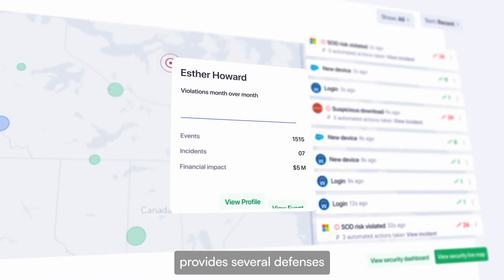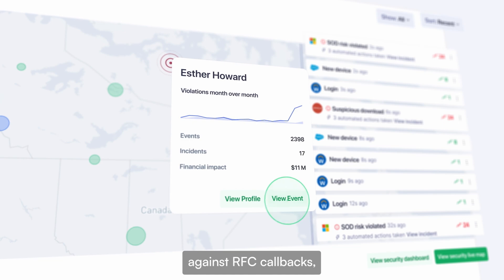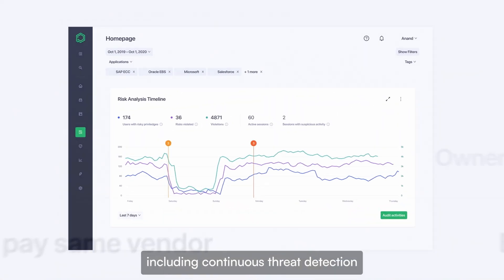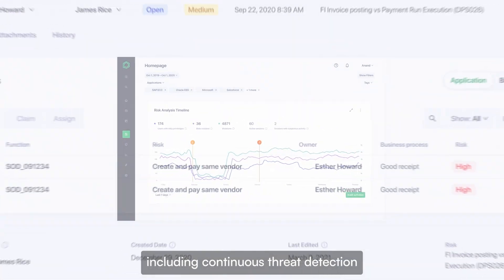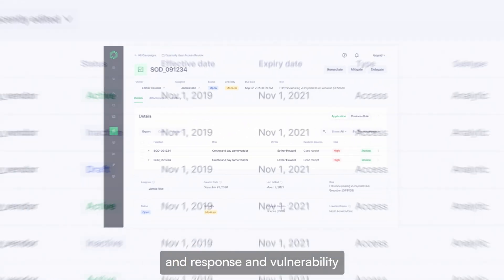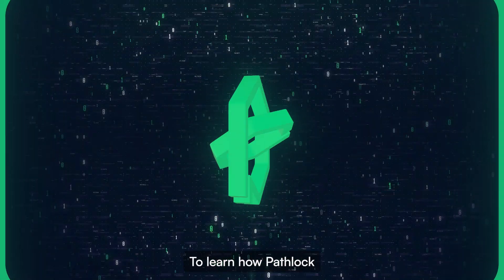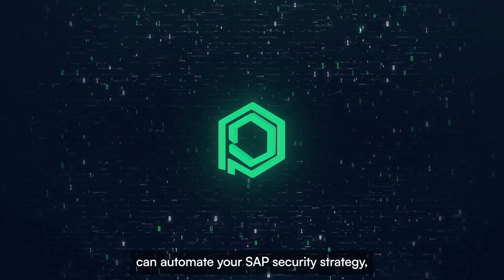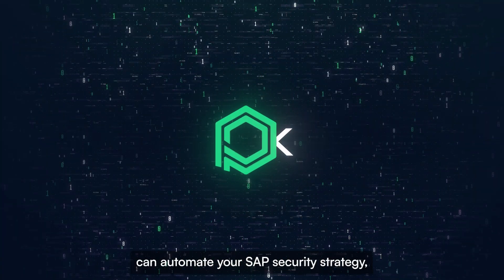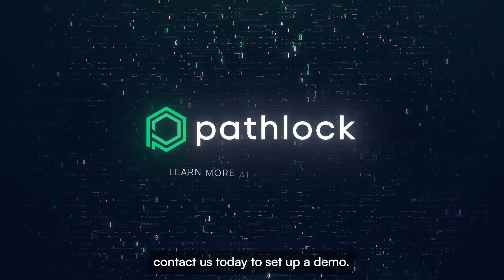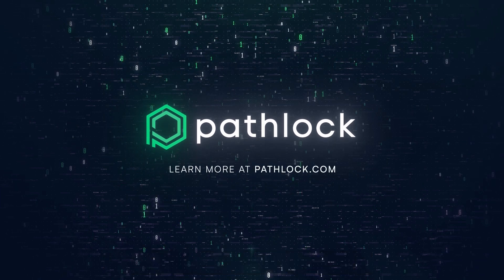Fortunately, Pathlock provides several defenses against RFC callbacks, including continuous threat detection and response, and vulnerability scanning and management. To learn how Pathlock can automate your SAP security strategy, contact us today to set up a demo.